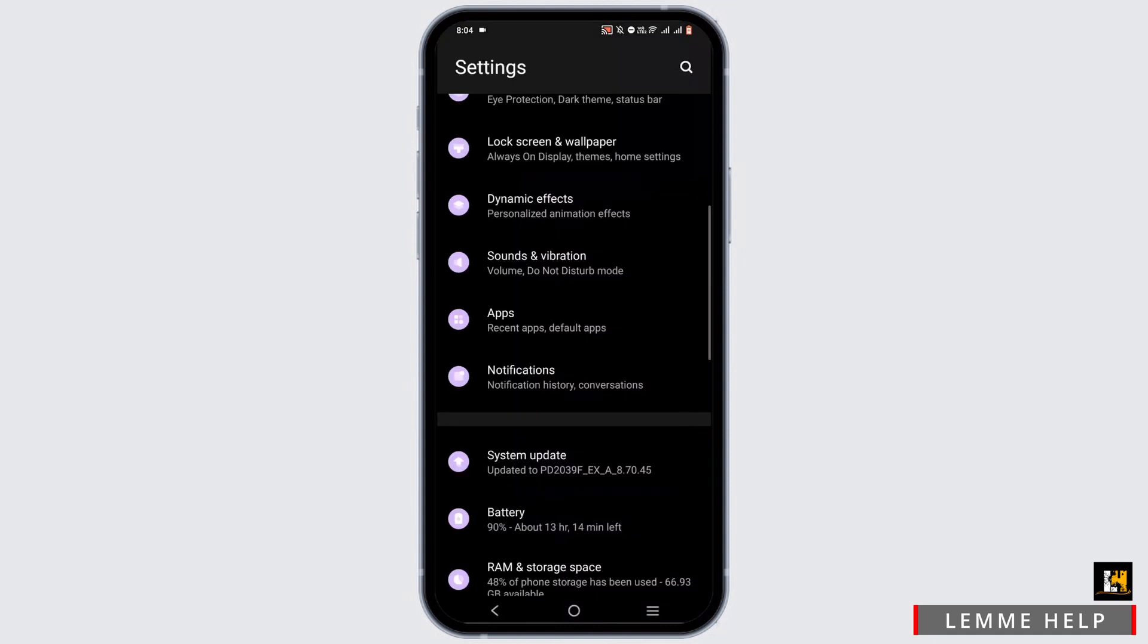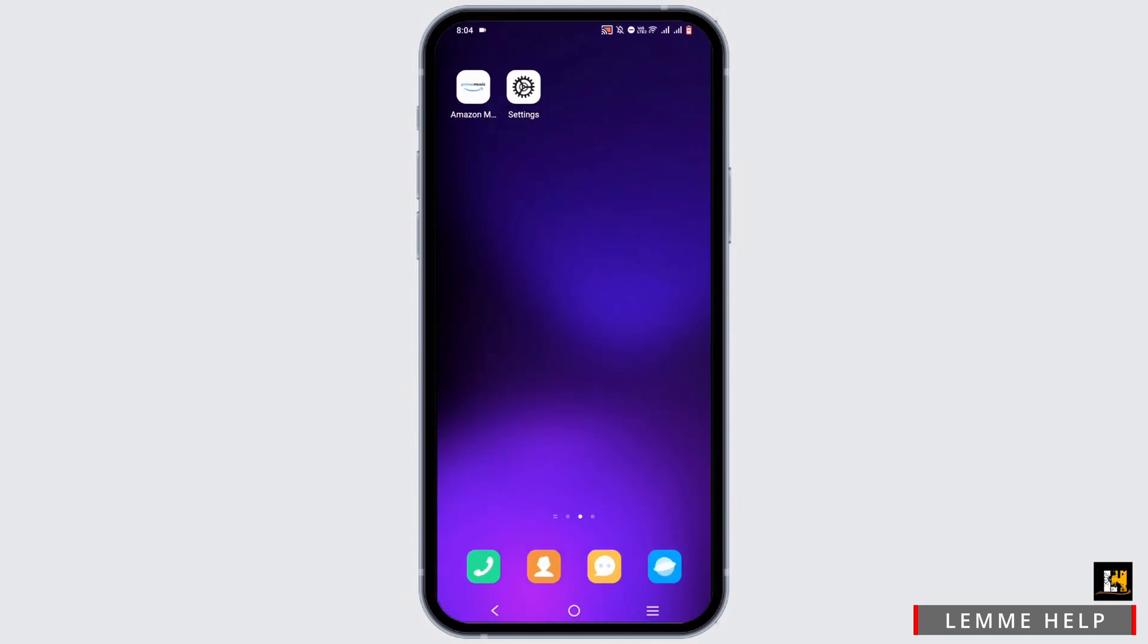Once you have confirmed this, you can exit from your phone settings. Next step is to press and hold onto your application and head to app info.